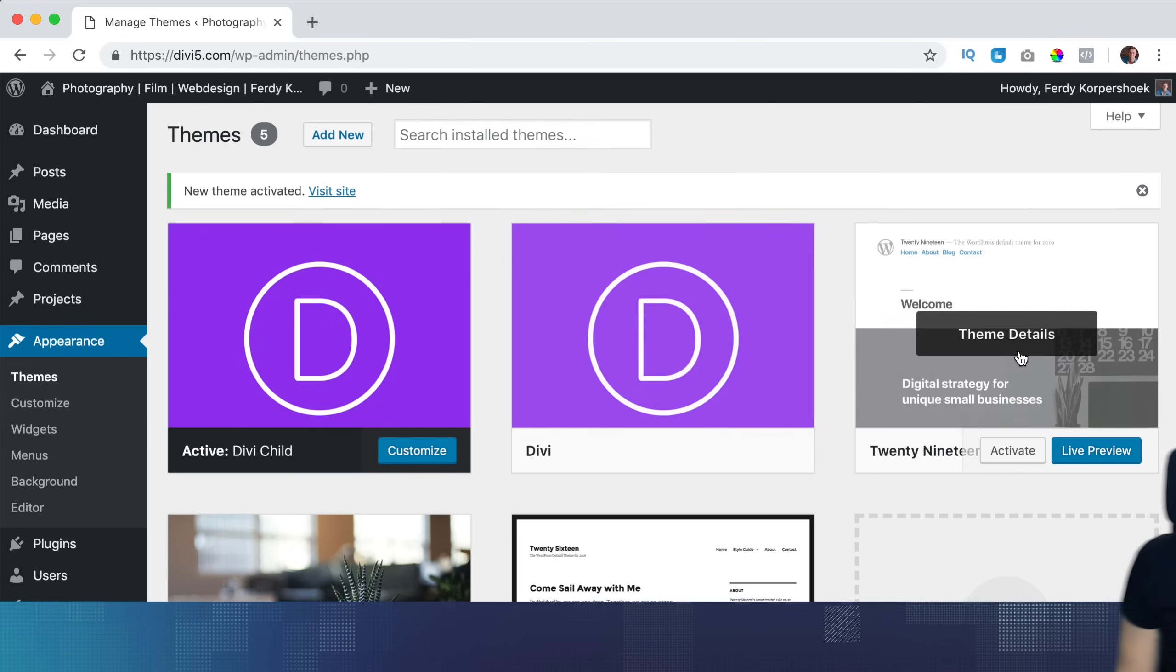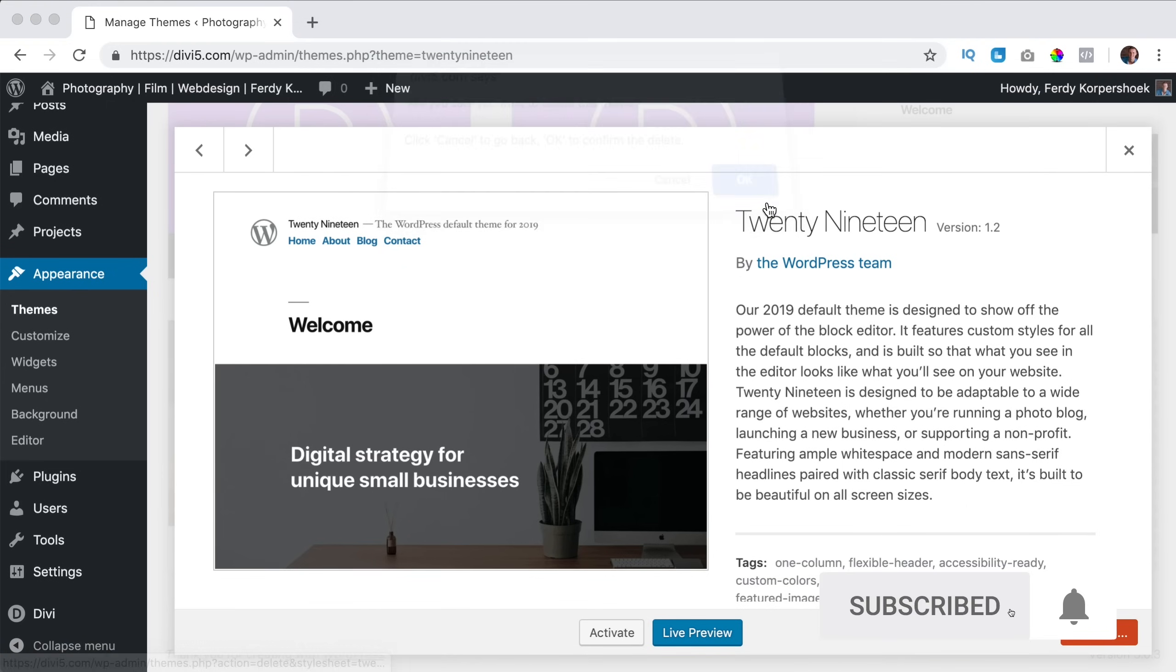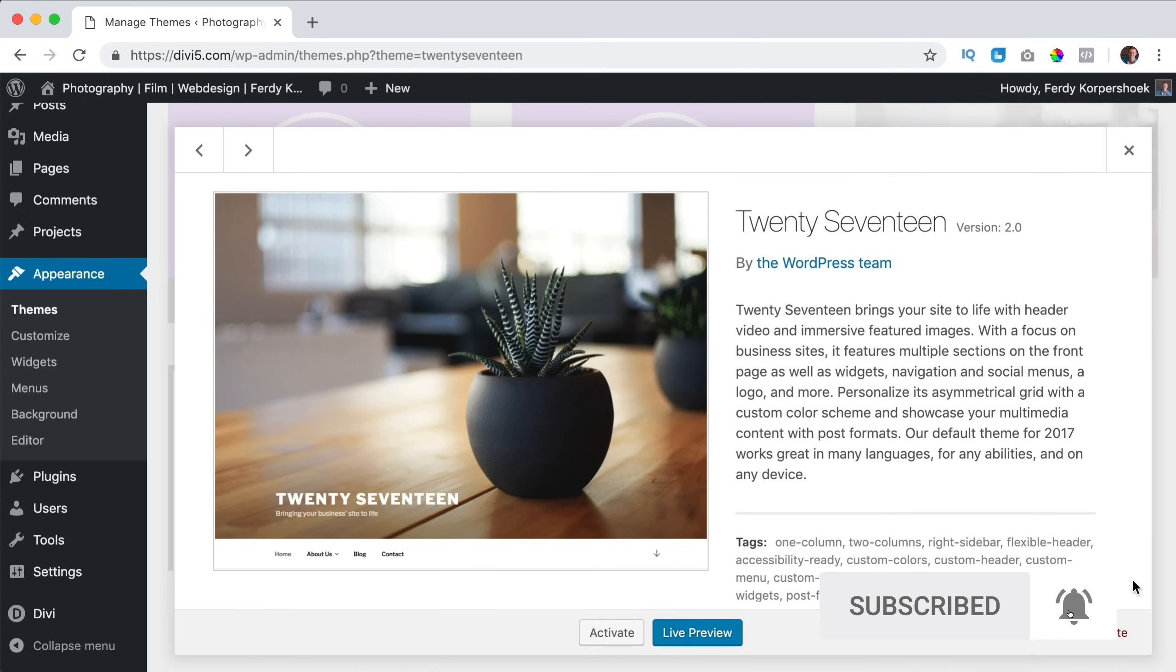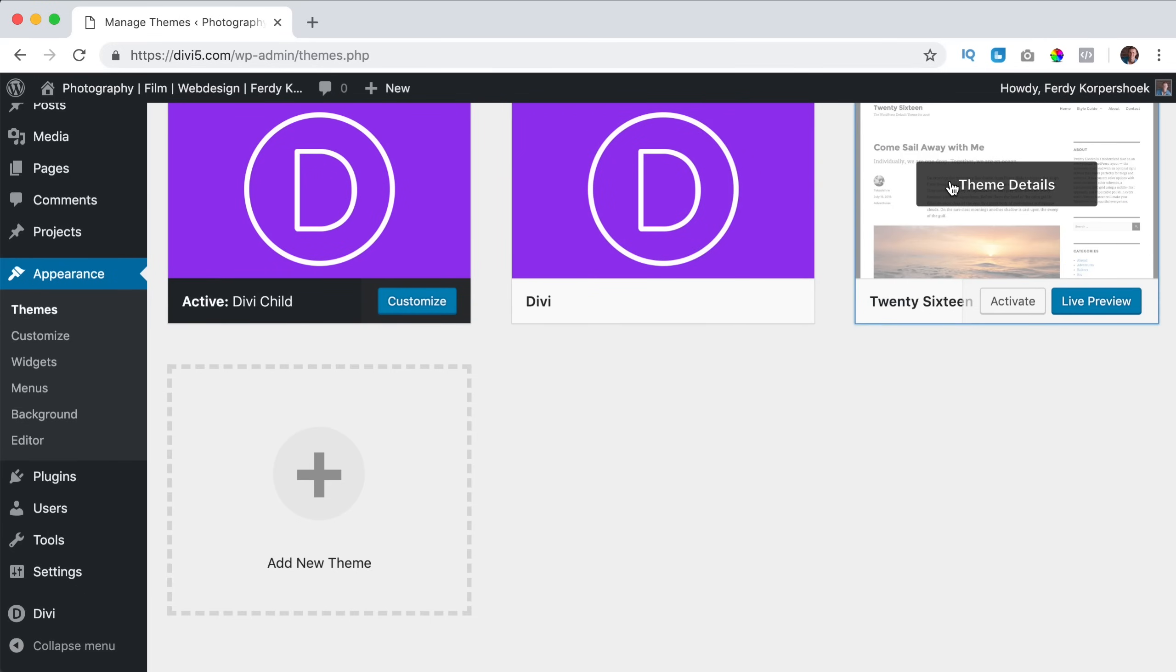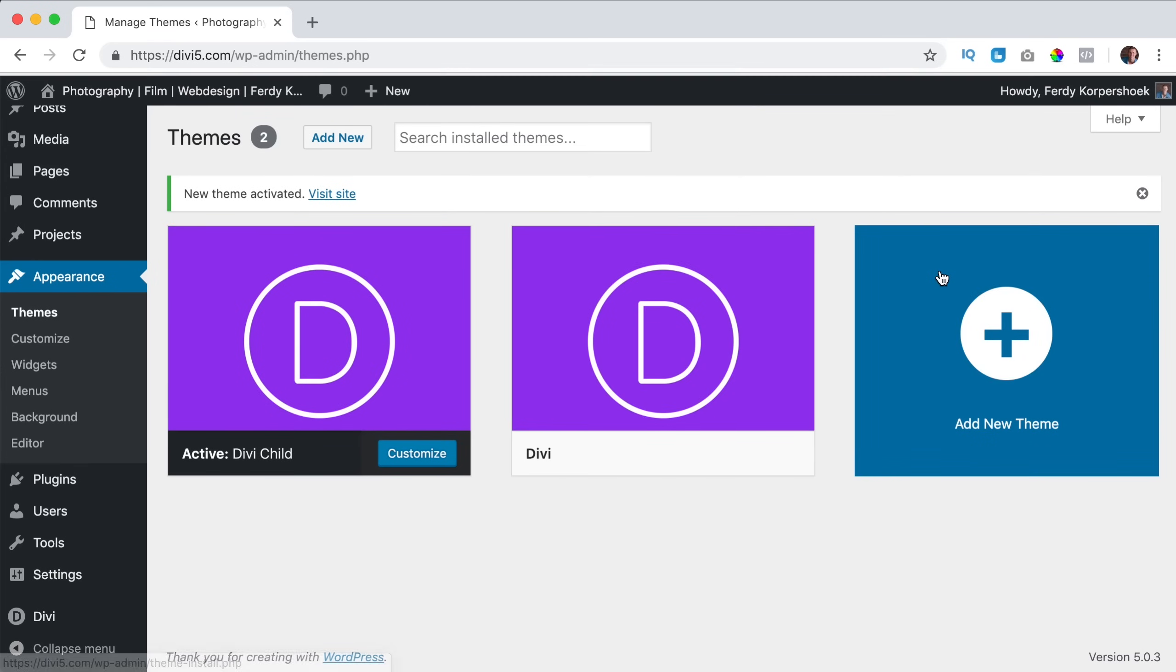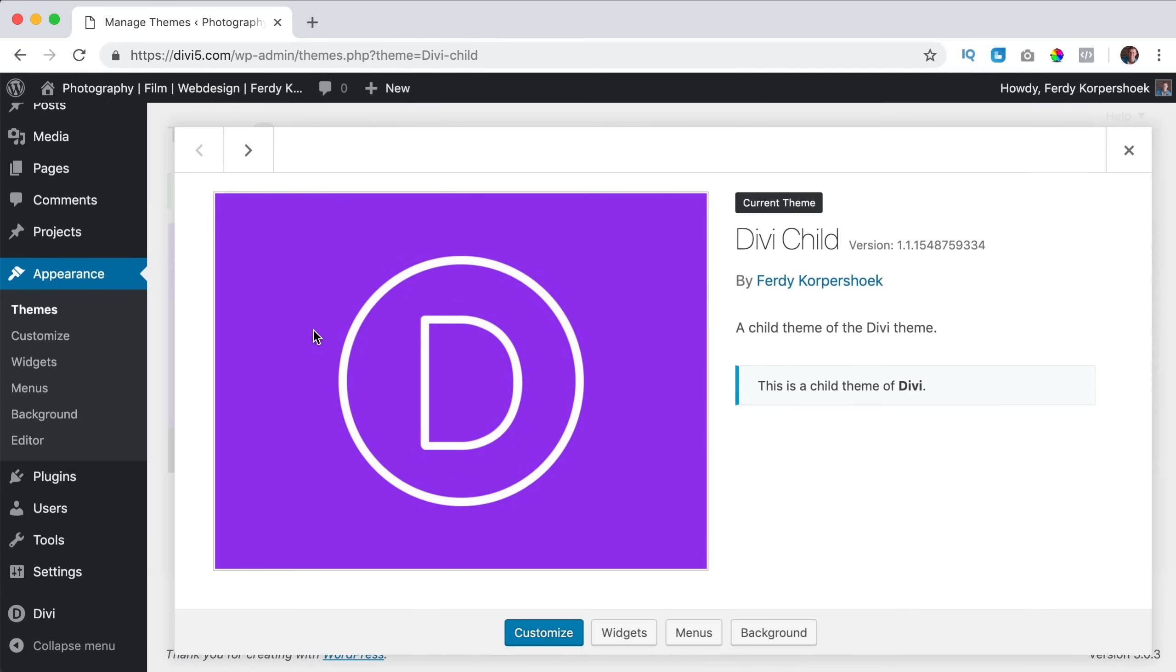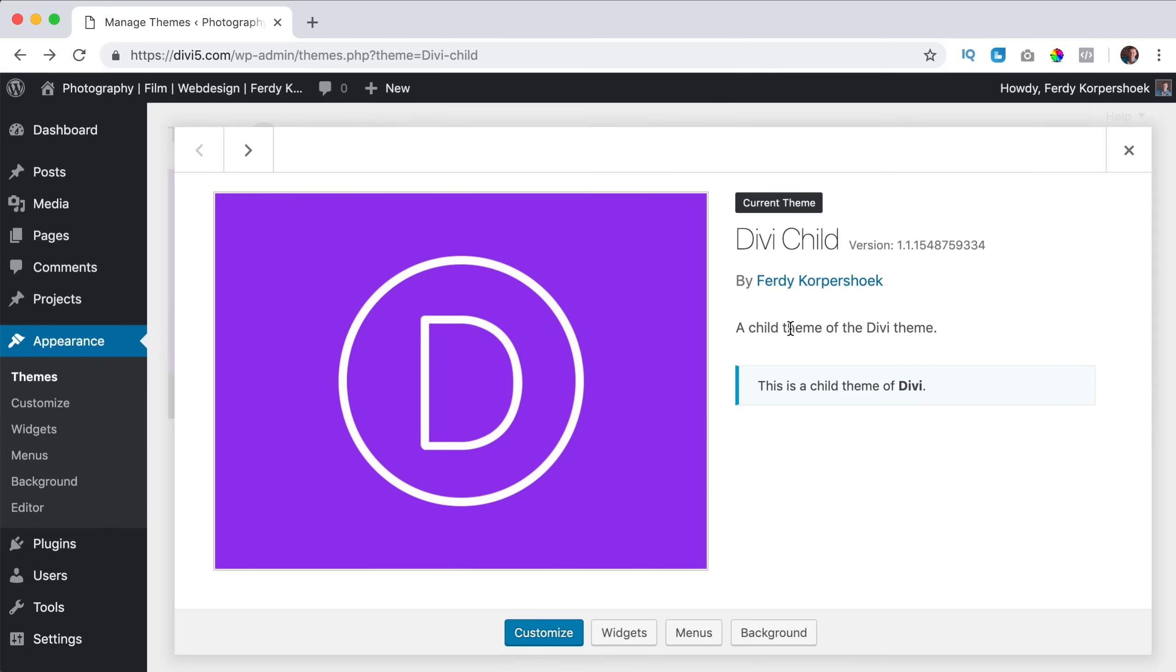I cannot remove this. I can remove this one. Delete it. I like to keep things clean so I don't need those themes. I only need to have the Divi theme and the Divi child theme. And if I click over here on the theme details, you see Divi child by Ferdy Korpershoek and if you click over here you go to my website, a child theme of the Divi theme. And this is a child theme of Divi. It looks great.